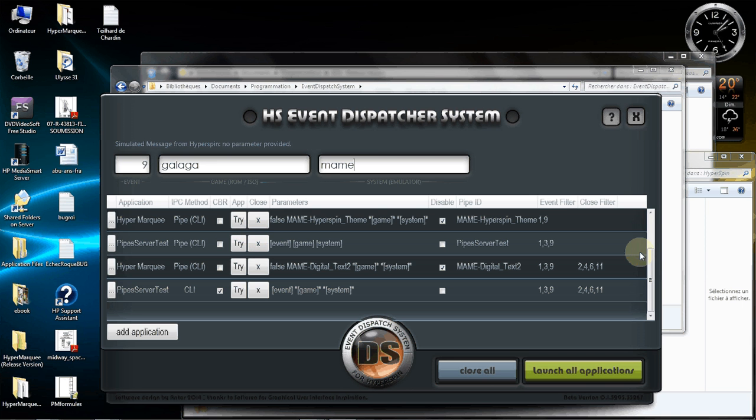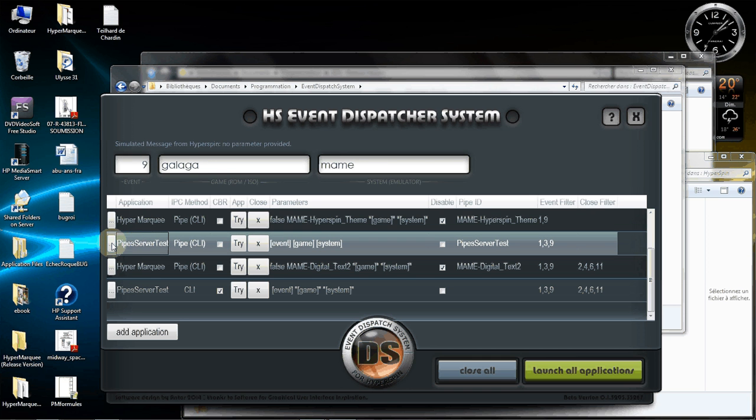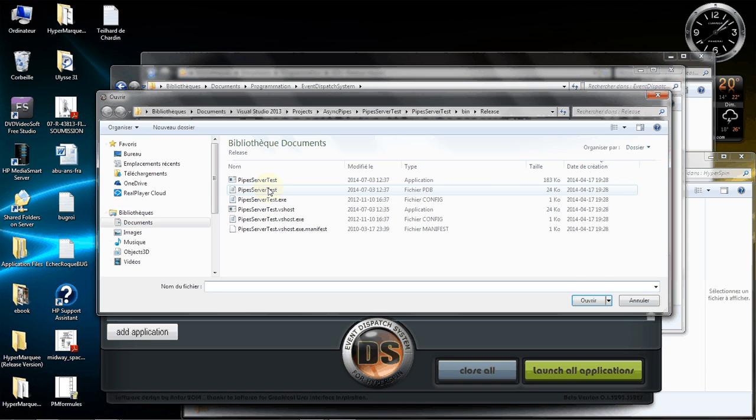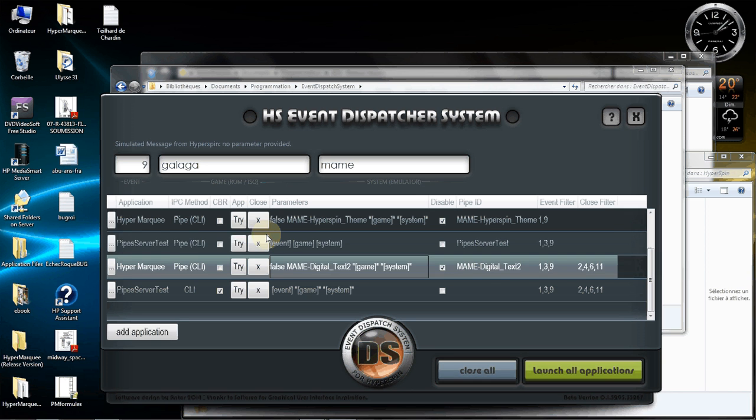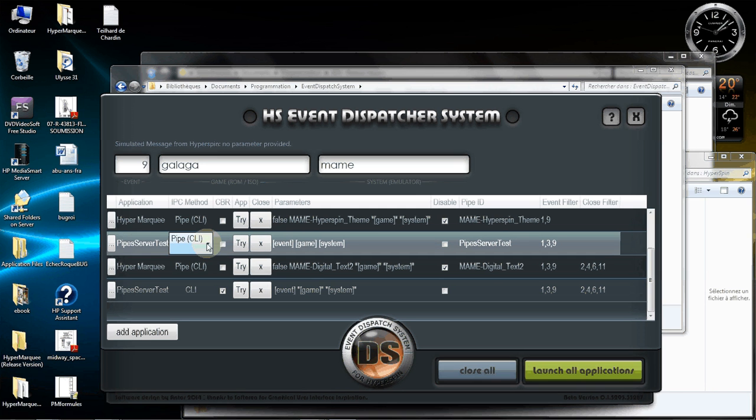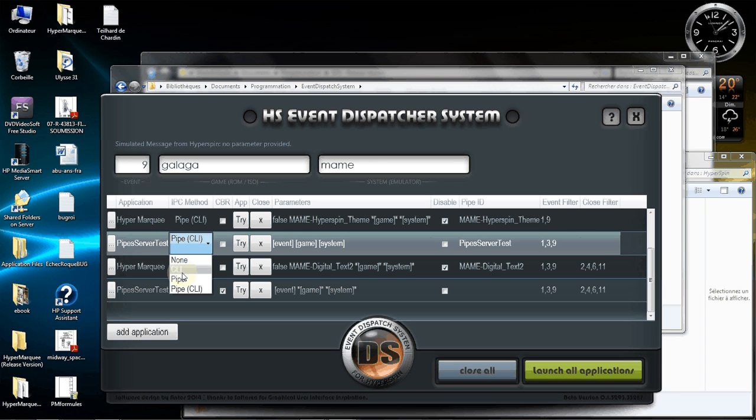First what you will see here is the list of possible configuration. So the first is the application where we point. Within this here you just choose the pipe server that you want to launch on events and the IPC methods or technology that you want to use. Here we want to use pipe CLI. I invite you to see the documentation to see what are the difference between these.